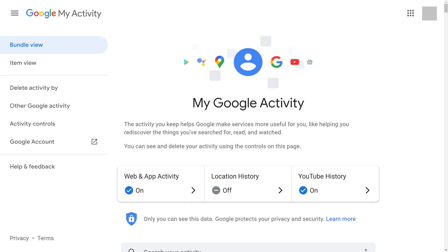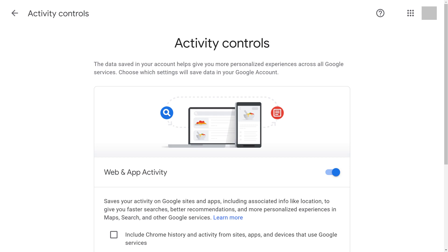Step 2. Click Web and App Activity in the center of the screen. The Activity Control screen is displayed.